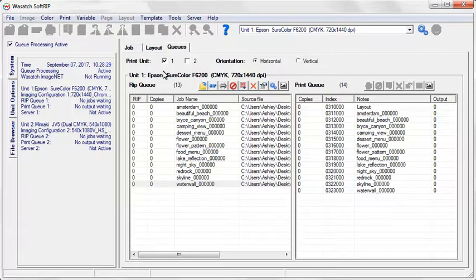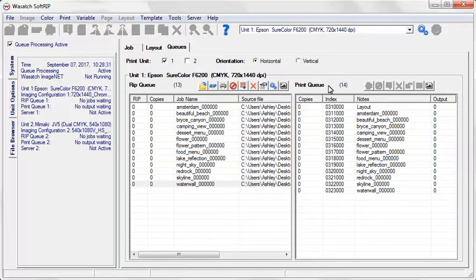Each unit has a RIP cue and a print cue associated with it. These cues display jobs that have been or are waiting to be processed.